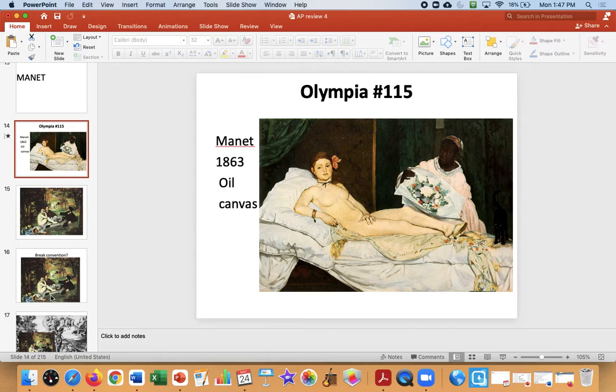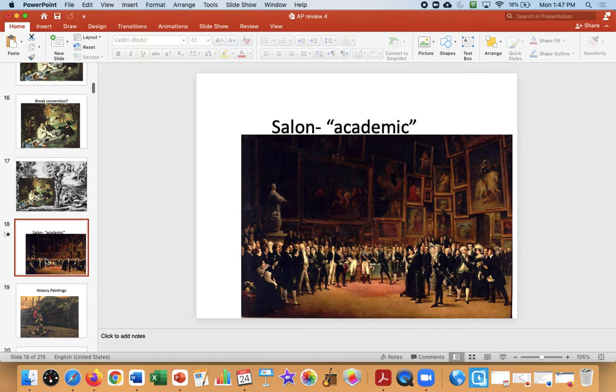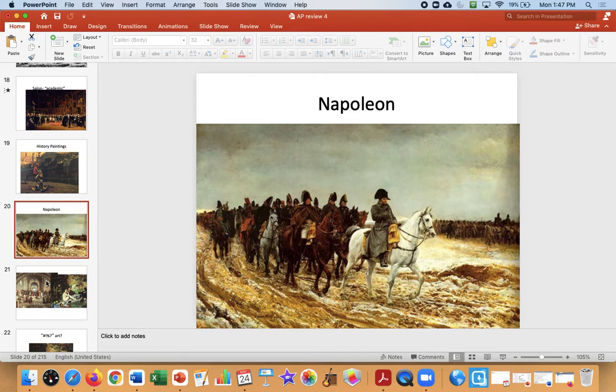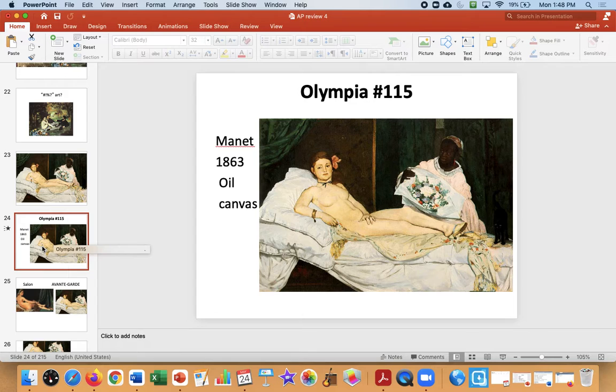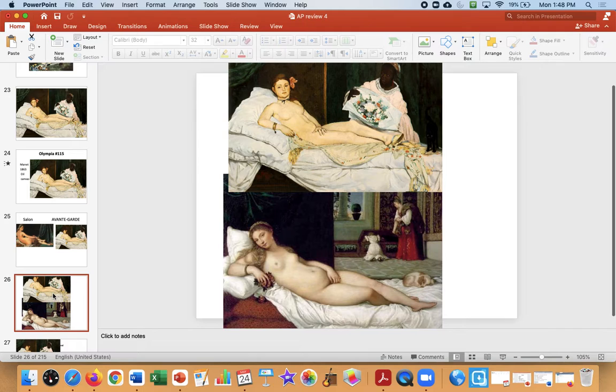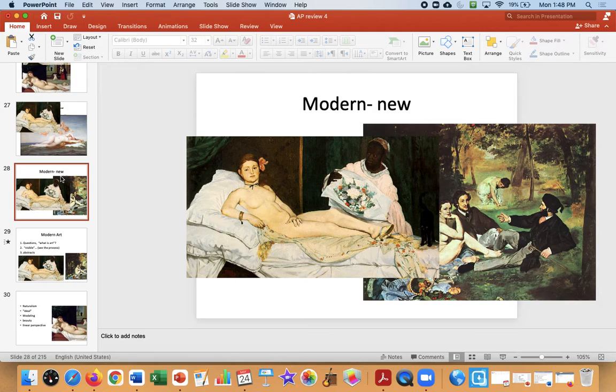What do we remember about Manet? He breaks convention, he breaks the rules. Art at this time is very academic — meaning from the academy — meaning you want your painting in the salon, and that's how you sell your painting and make money. There were very strict rules: art should be about history and the classical, about Napoleon, and it should have linear perspective and natural form. Manet is the first modern artist and part of the avant-garde. He will challenge the salon, and his art will look very different from it.